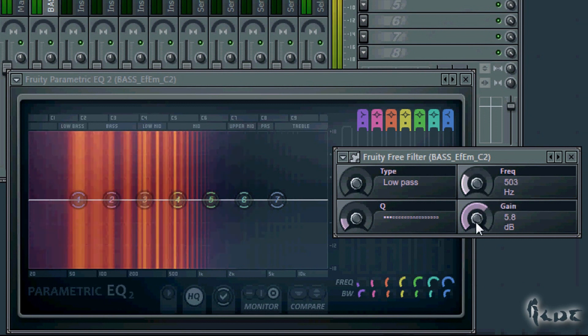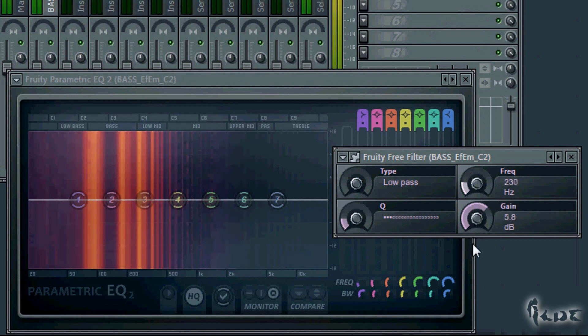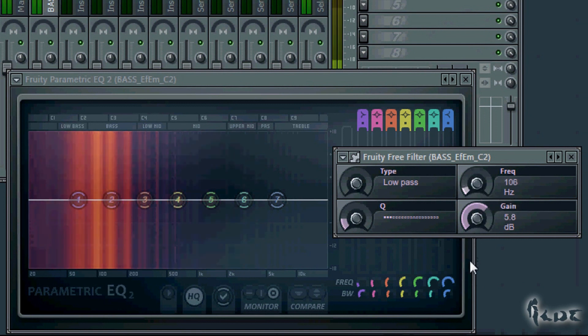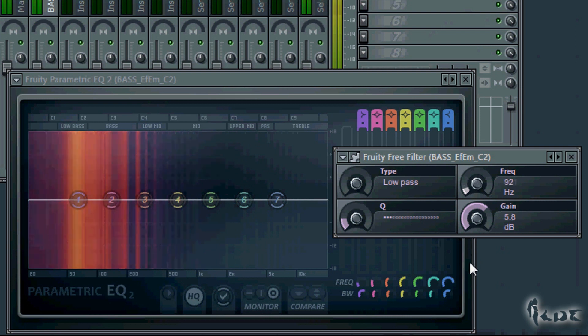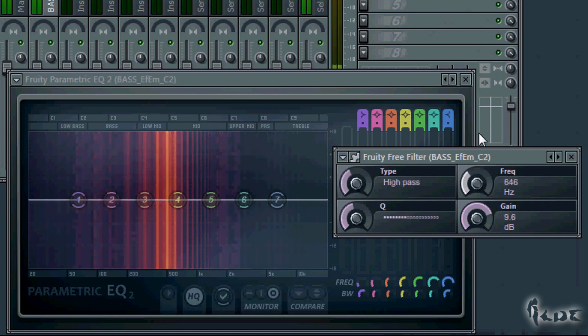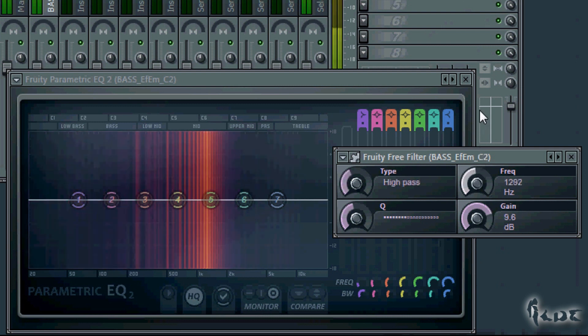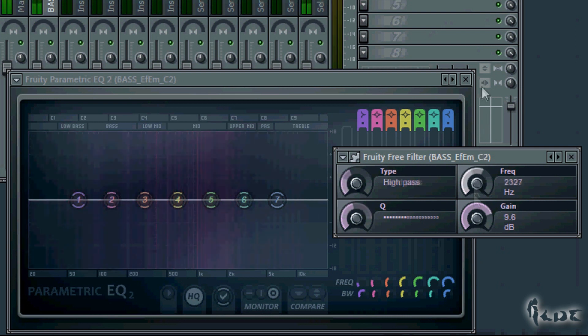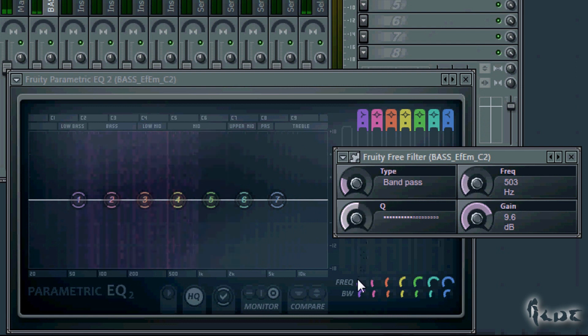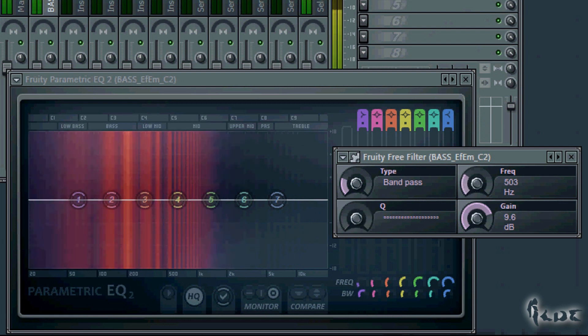The low-pass cuts just the highest frequencies, the high-pass one the lowest ones, whereas the band-pass one cuts low and high frequencies.